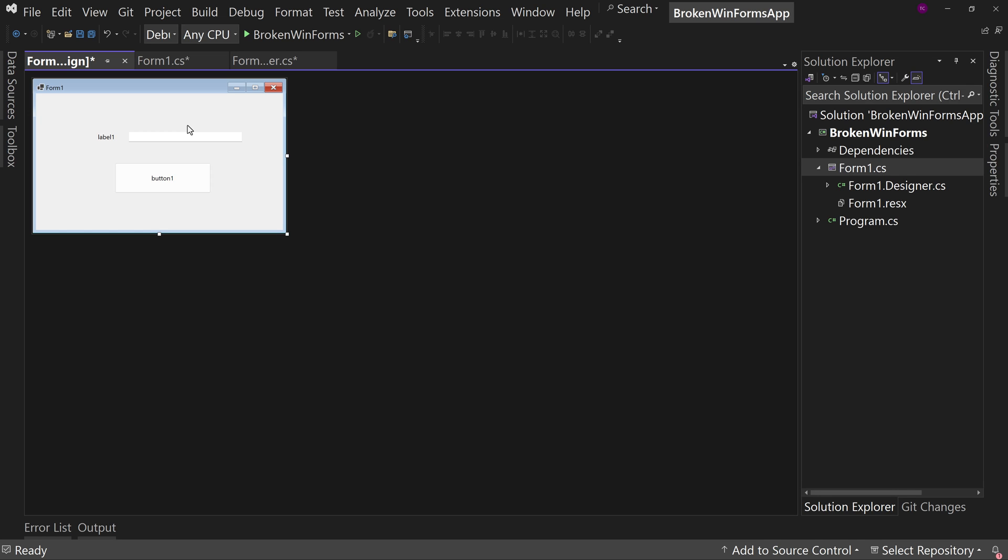So that's how to fix the problem where you get that CS0103 error. And what it's saying is, Hey, I'm expecting to have a method to call and I can't find that method. So this is how to solve it so your designer can come back.